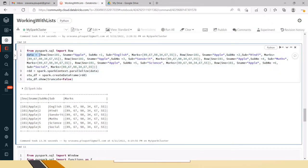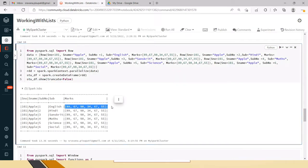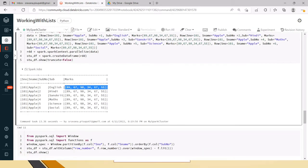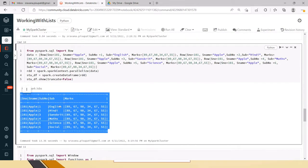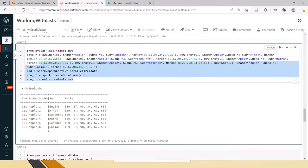First I have taken some random data with some student details. I have created the RDD out of it using the parallelize method and then created a student DataFrame using the createDataFrame method by passing this RDD. I am using show with truncate=False so that I can see the entire data from the marks column. This is the original data — you can also read this as a file.